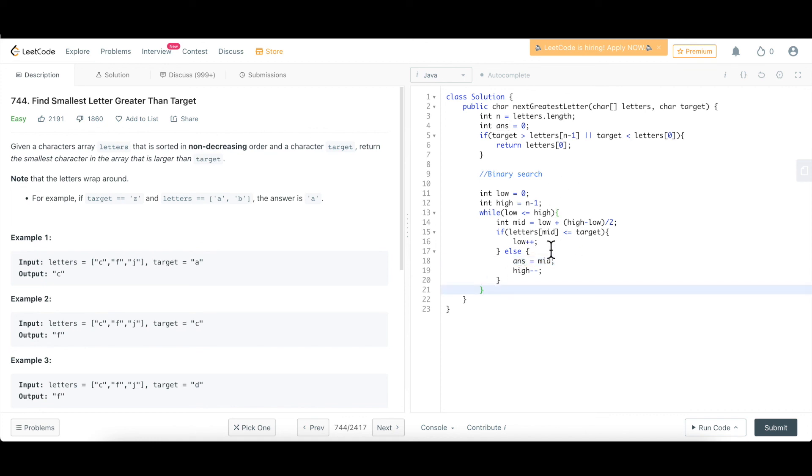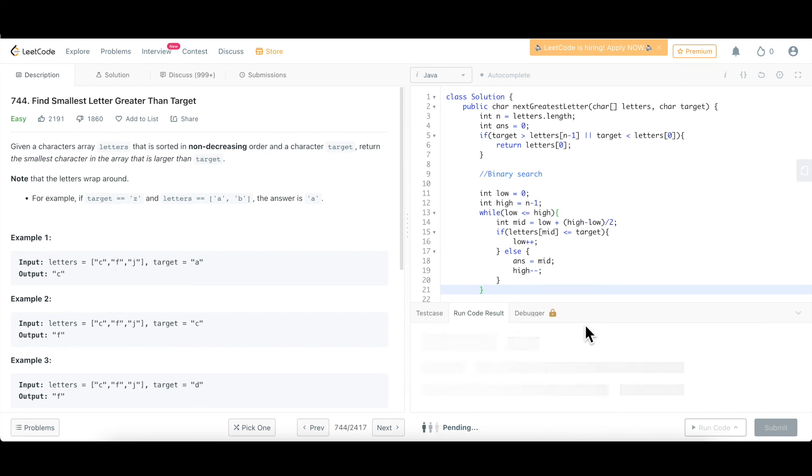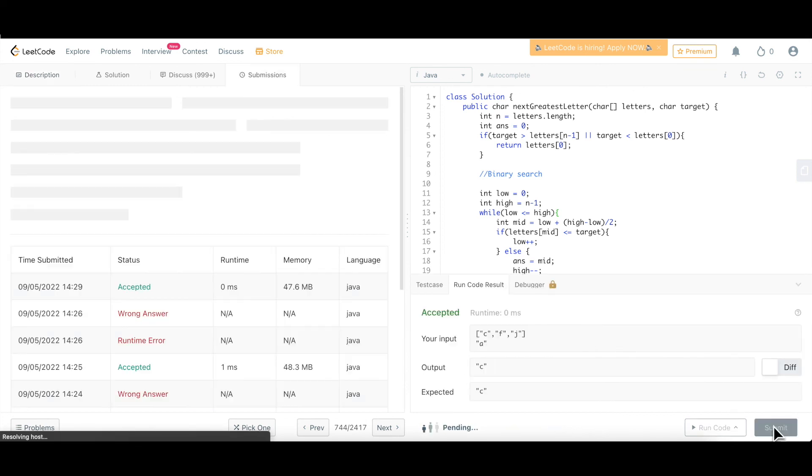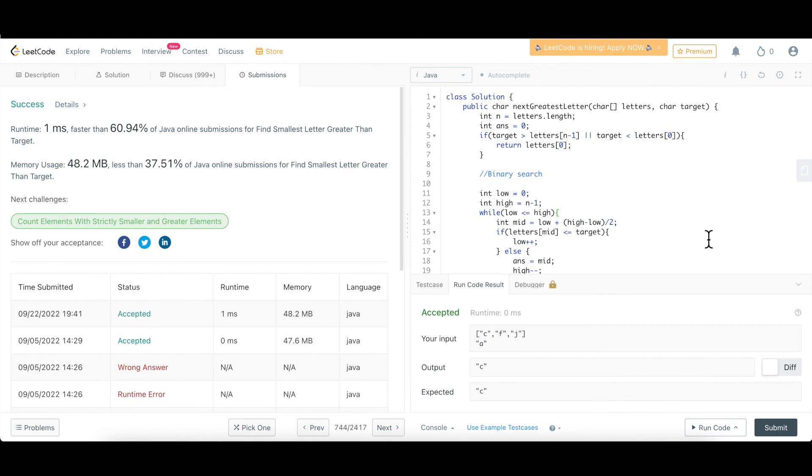So that's all about this logic inside the while loop and finally, we have to return, this has to be a character. So we'll return letters of that index, whatever we have got. That's all. Now let's run this. We'll submit.